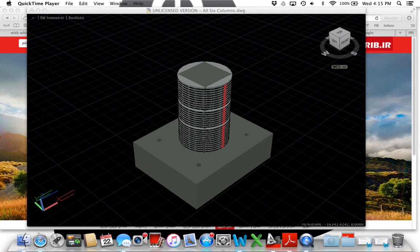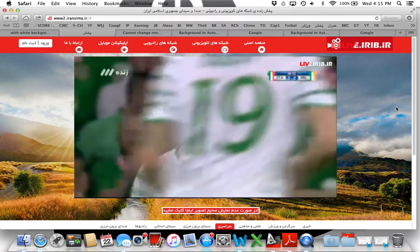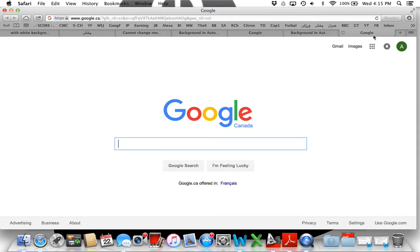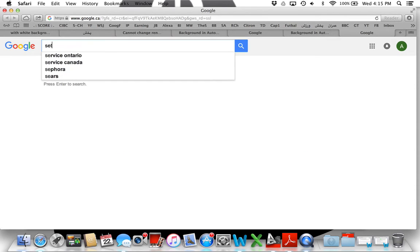First, you should Google 'set render' LSP file.